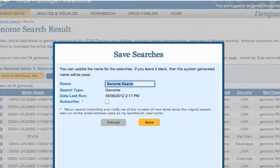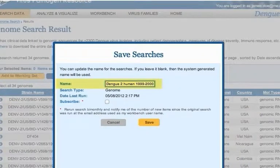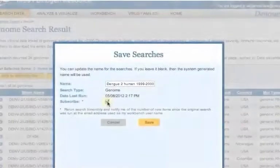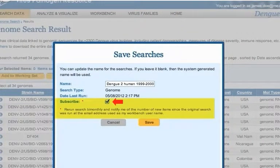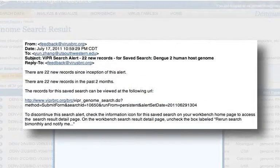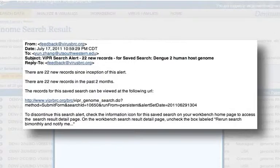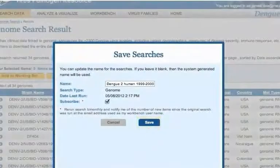Viper generates a generic name for each search. Update it to a specific name so that you can recognize it easily later. If you want to be notified when new data matching your search query has been released, you can check the Subscribe checkbox to sign up for search alerts. If you have subscribed to the search alerts service, Viper will re-run your saved search every new release and send you an email alert when new sequences are released in Viper that match your saved search. Click Save. The search will now be saved to your workbench.